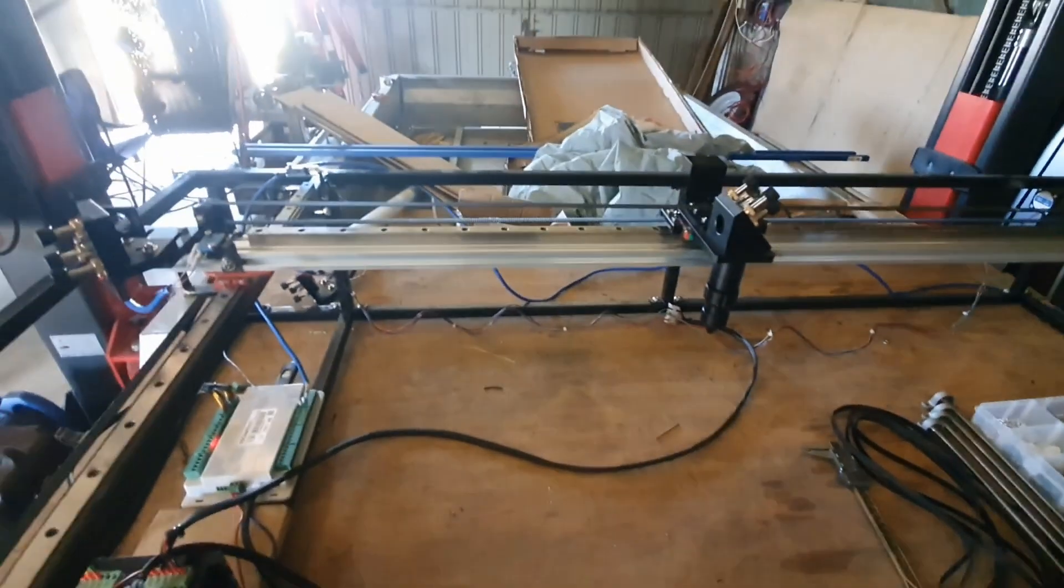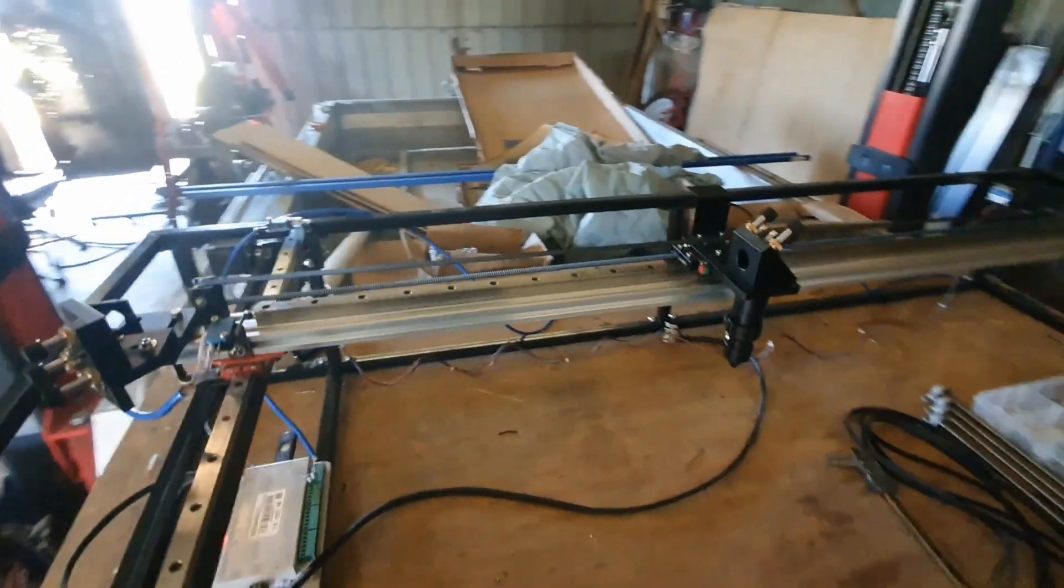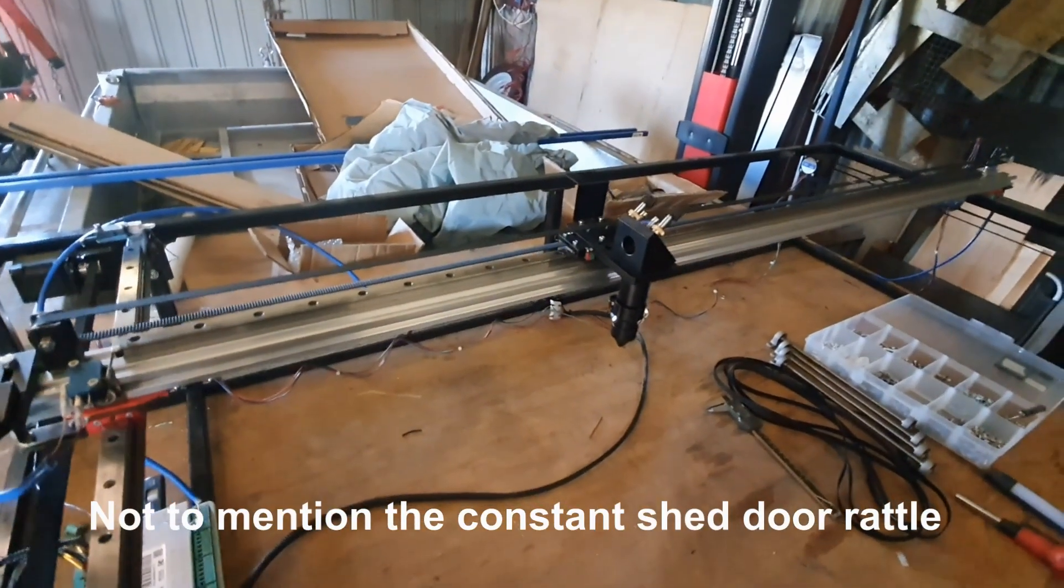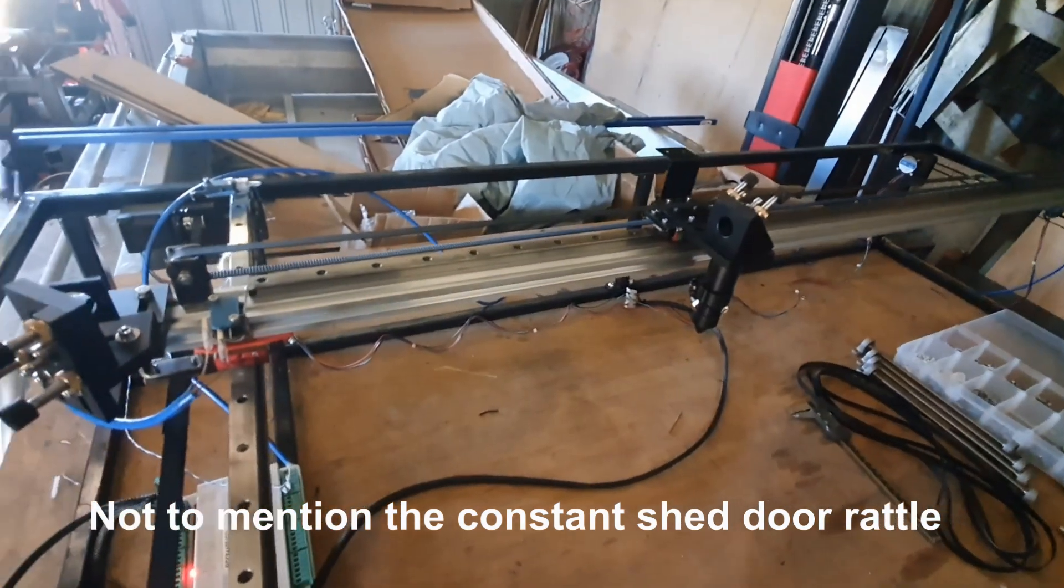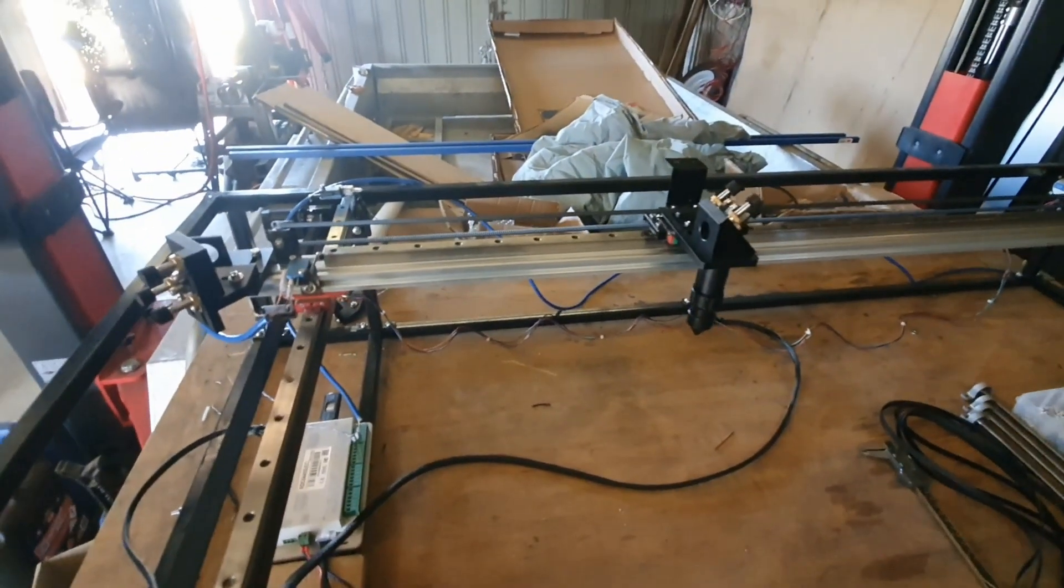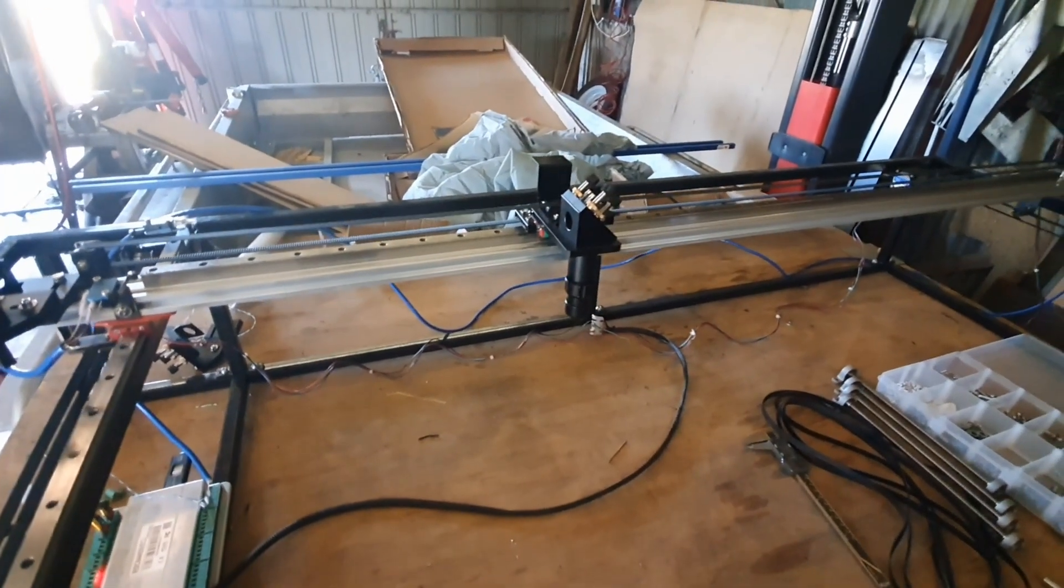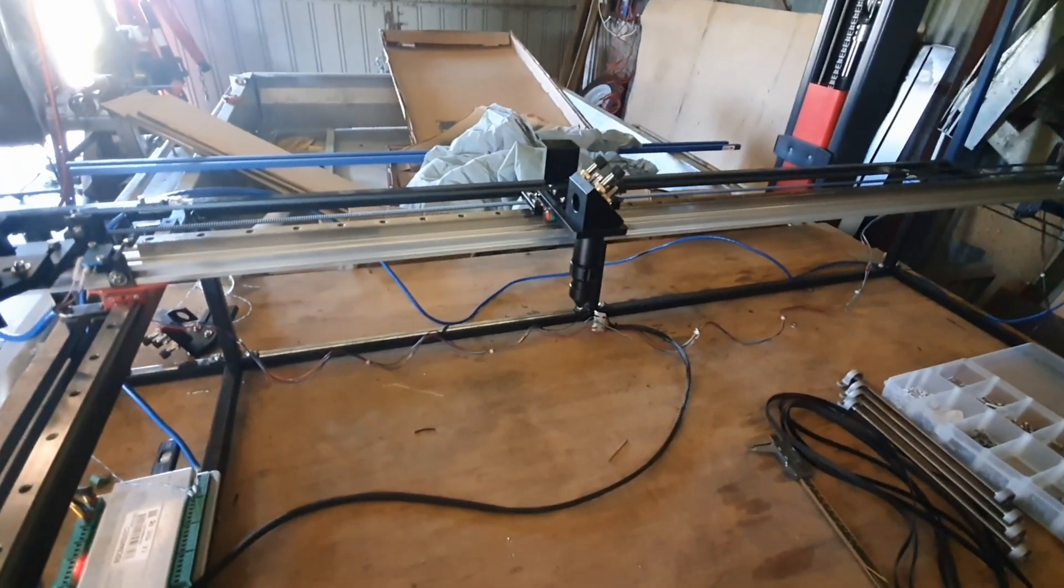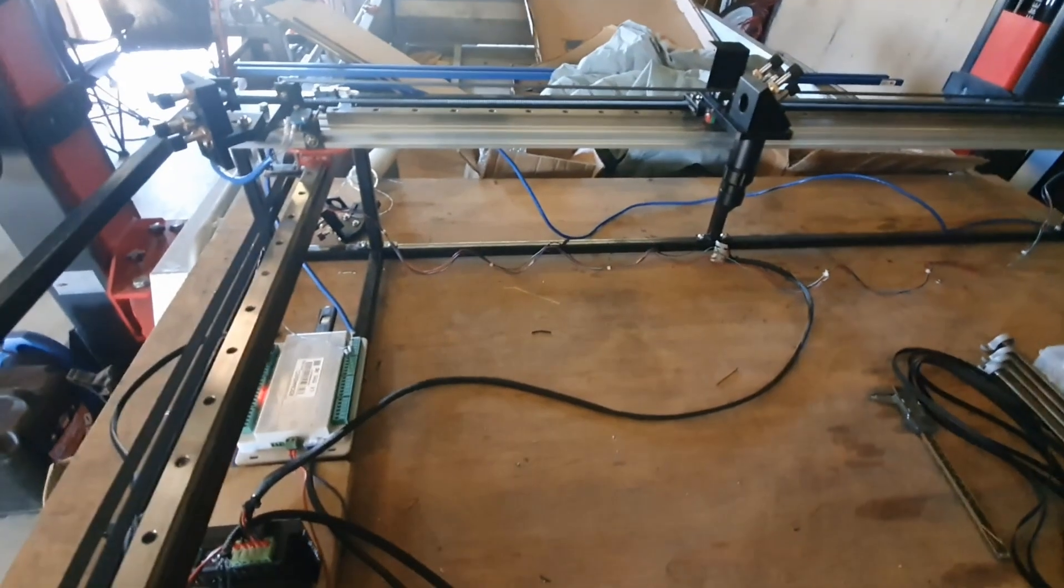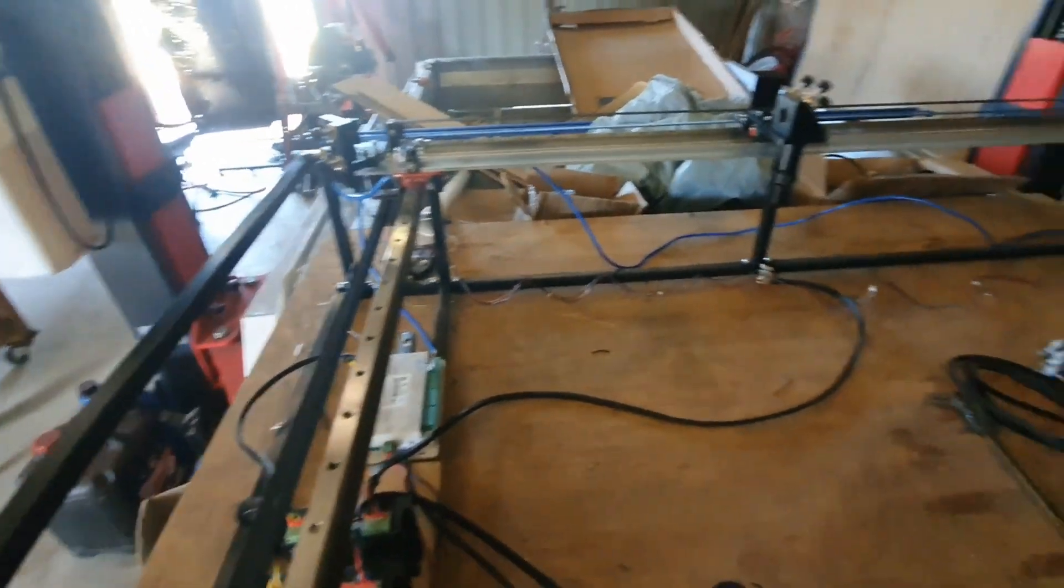And the slight rattle you can hear is because I haven't got the lenses in yet and the mirrors either, so I'm getting that rattly noise but that will go away once the mirrors are installed.